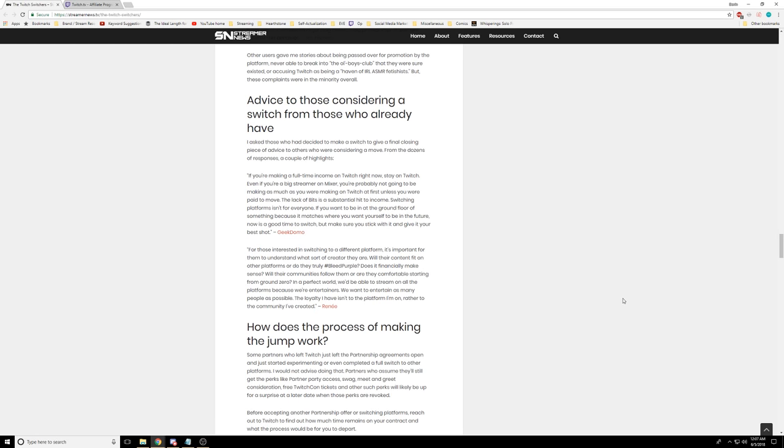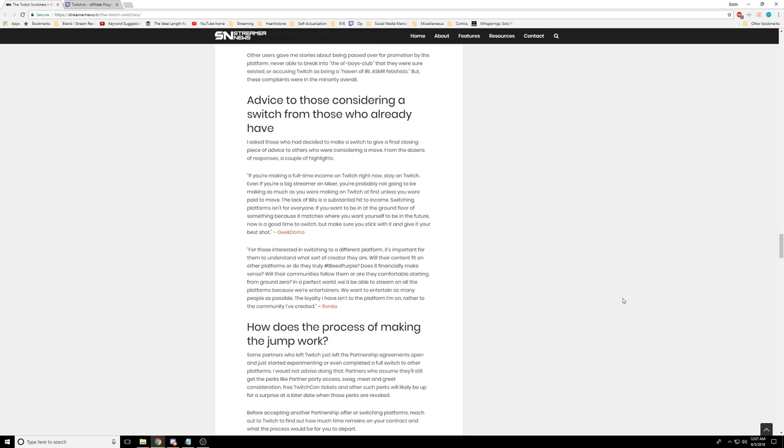You're literally giving 40% of the money that should go to the broadcaster to Twitch. I can't believe that people actually use bits. It's unbelievable to me that people actually use bits.